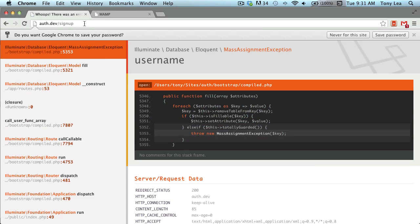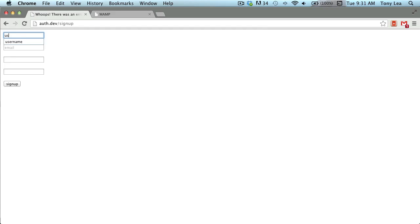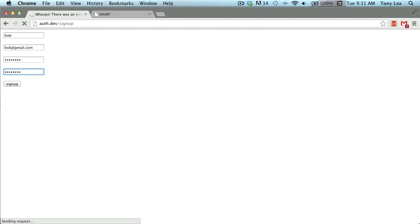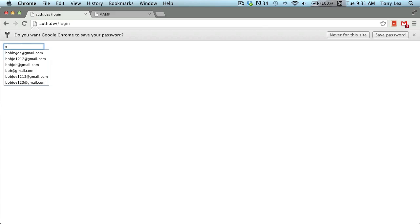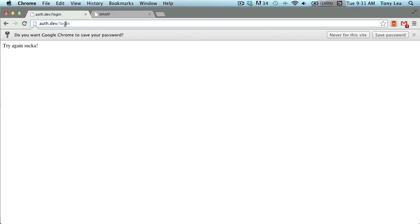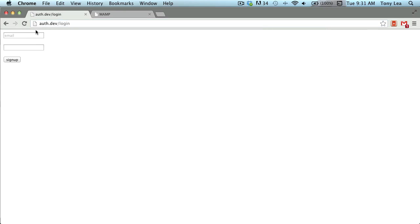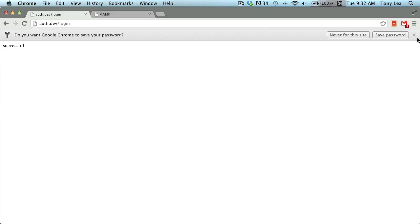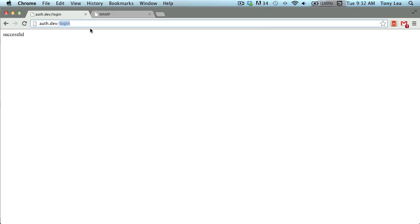After saving that, I'll try the signup again — entering username 'Bob', email 'bob@gmail.com', and a password. I'm redirected to the login page, which means everything went correctly. I then try logging in with bob@gmail.com and the password, and Bob is successfully authenticated. Going to the dashboard, it says 'welcome to your dashboard'.